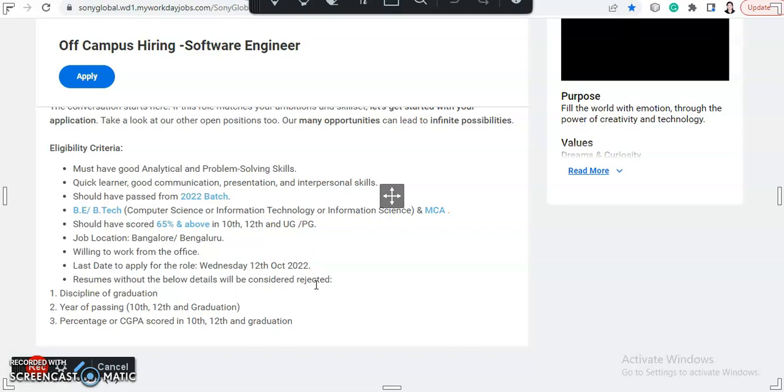Willing to work from the office as this will be a work from office job. And last day to apply is 12th October 2022. So you have a few days, apply as soon as possible.